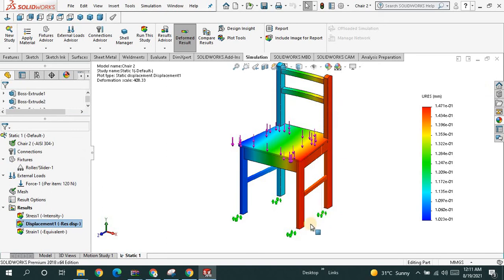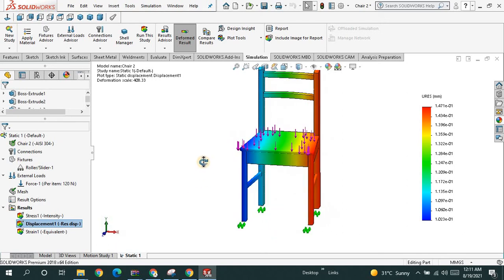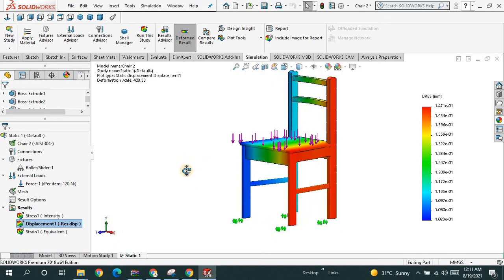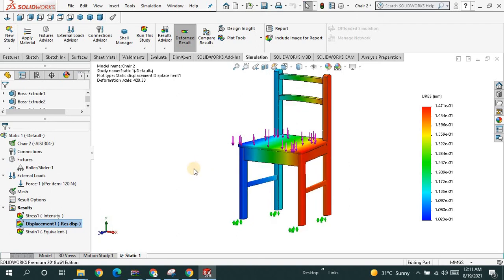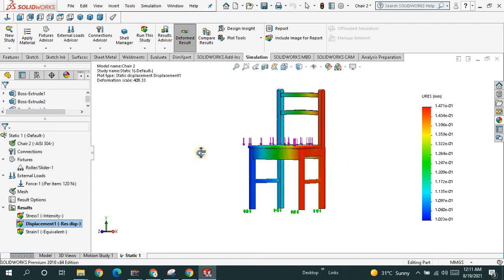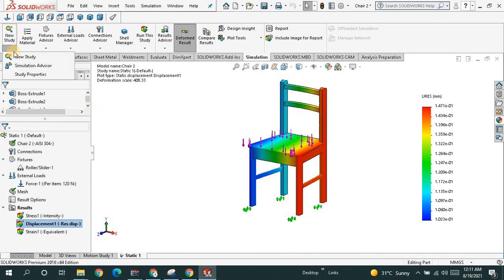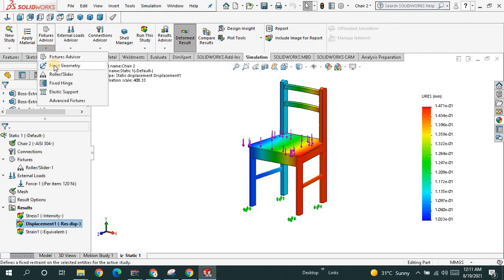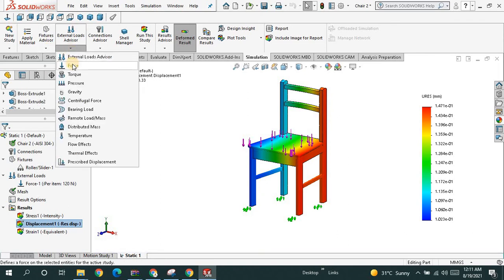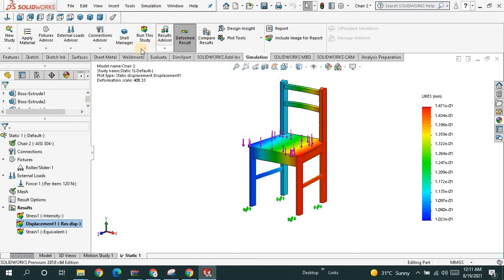This region shows that the maximum displacement is on this side. So I hope you got something important from this video. Applying the material, using fixed geometry or rollers, and then going for applying a certain load — after that you just have to run the study.